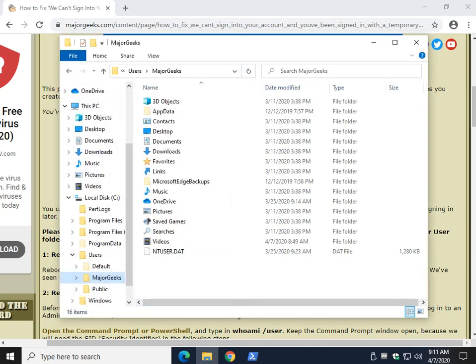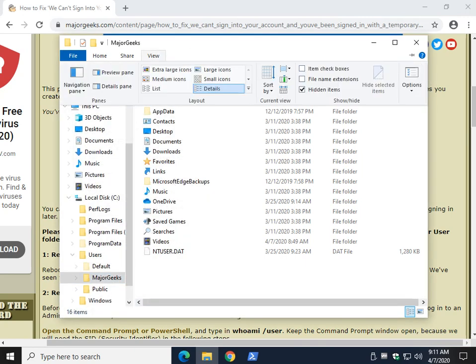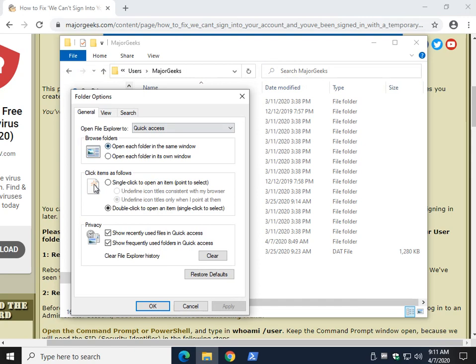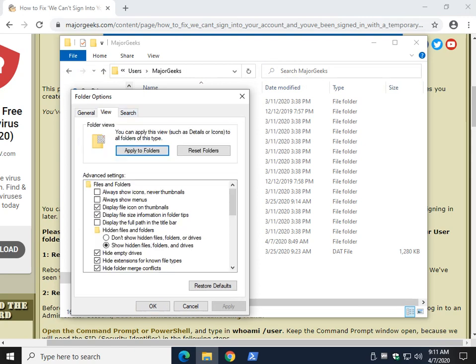We'll do that by clicking view options if you don't see the app data folder. View tab, show hidden files, folders, and drives. Click OK.